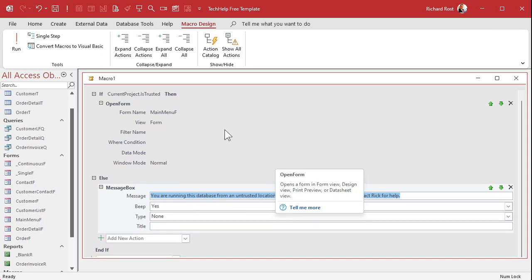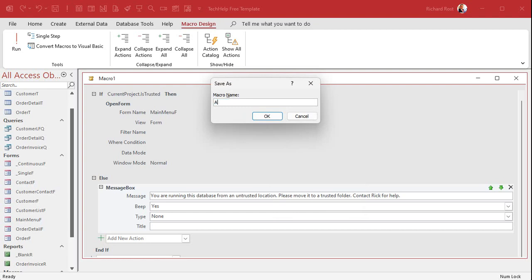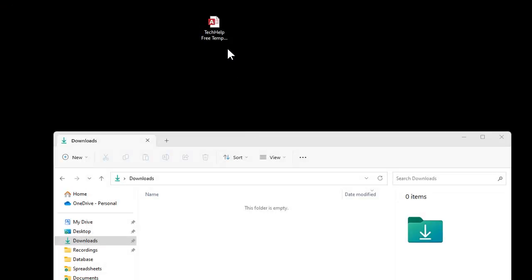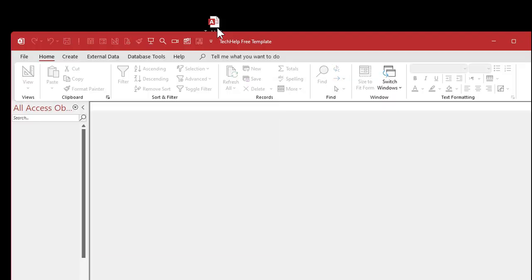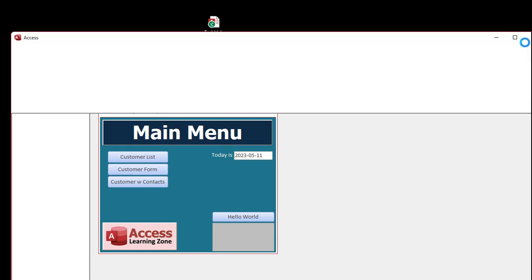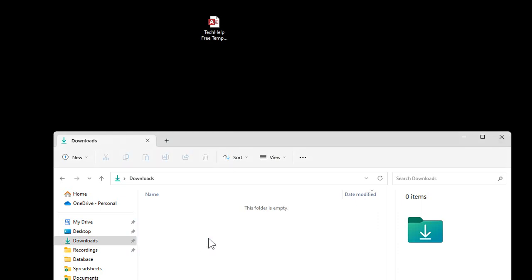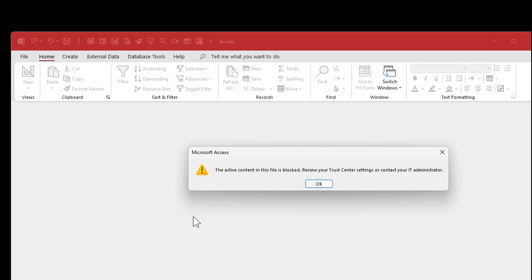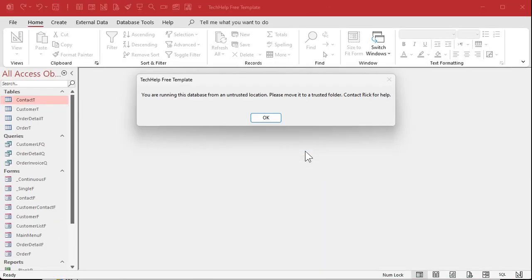We're going to save this now — Control S. Save this as Auto Exec. It's got to look just like that: Auto Exec. Close it, shut the database down. Now if you run it from out here, open it up — Auto Exec runs and it loads up your startup form. That's what it's supposed to do. But if you have this in an untrusted location like my downloads folder, open it up and there you go. You get the active content is blocked, but at least now you get your message. It says you are running this database from an untrusted location, and you give whatever other instructions you want to the user in here, like step by step how to set up a trusted folder.